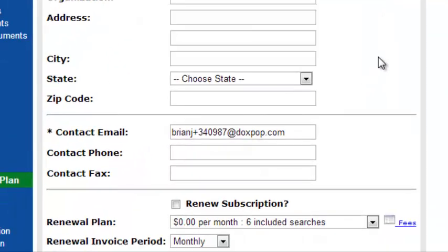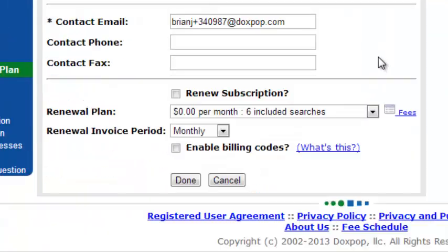If you scroll down a touch, you will see the Renew Subscription box. To set your account to renew, simply check that box.